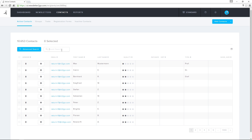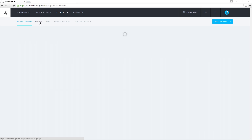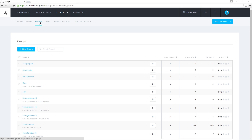The search function lets me find and select individual contacts and arrange them into groups for sending. I can view my groups by clicking on the Group tab. I can create static groups as well as groups that automatically update to include all imported contacts that have a certain trait or combination of traits.